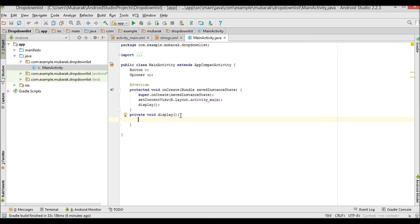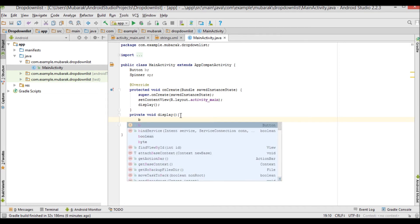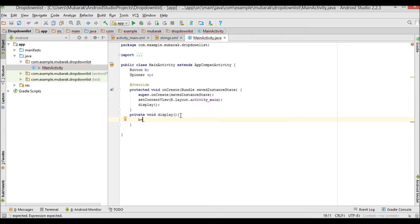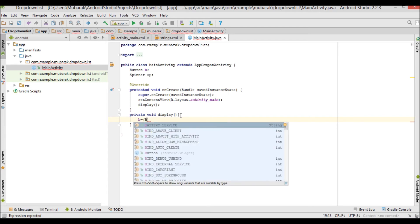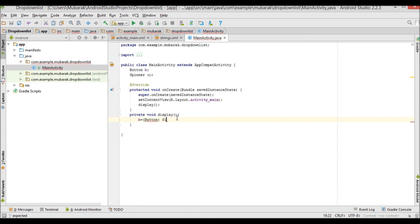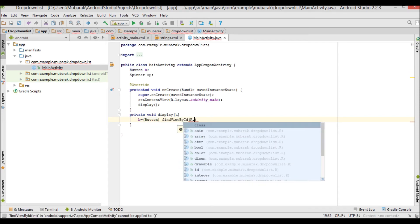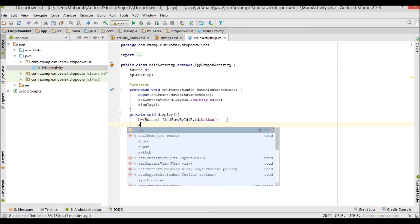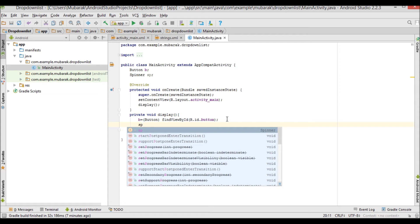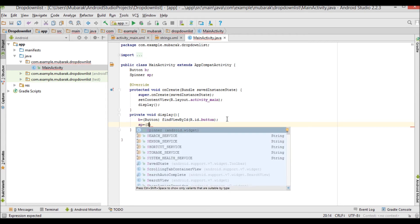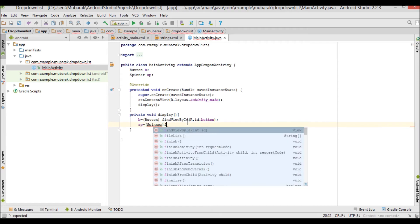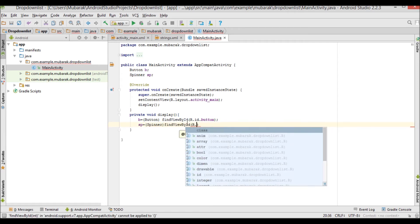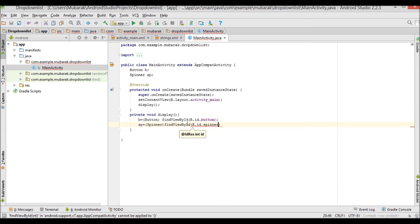Inside the method, I'll initialize the variables. For the button: b = (Button) findViewById(R.id.button). For the spinner: sp = (Spinner) findViewById(R.id.spinner).